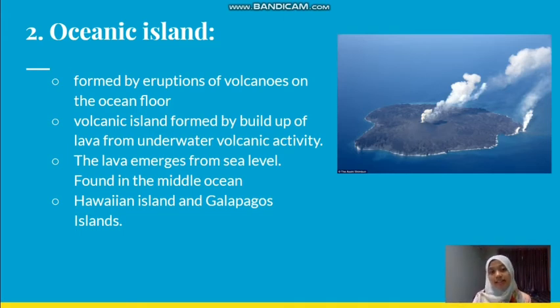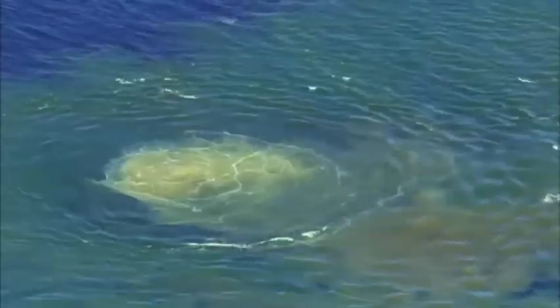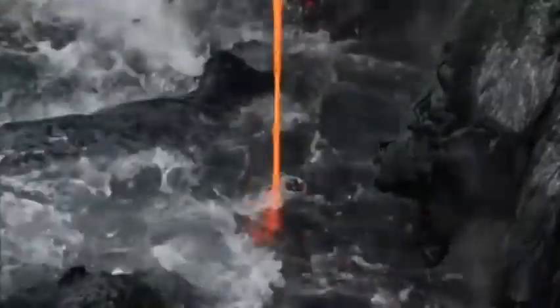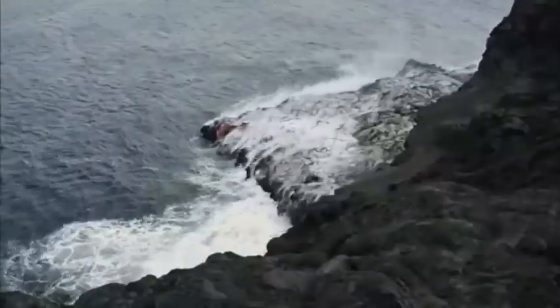An example of an oceanic island is Hawaii. This is the formation of an oceanic island where the volcano erupted from the ocean floor. The reaction between water and lava makes the lava harden and keep hardening until it rises above sea level, creating the oceanic island.